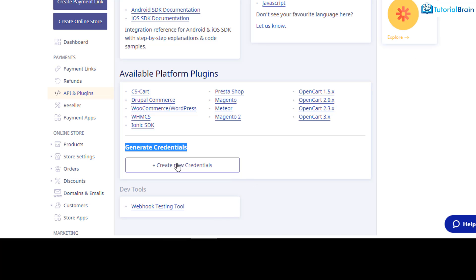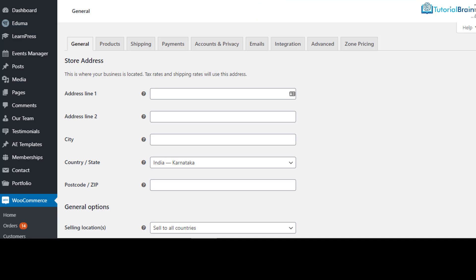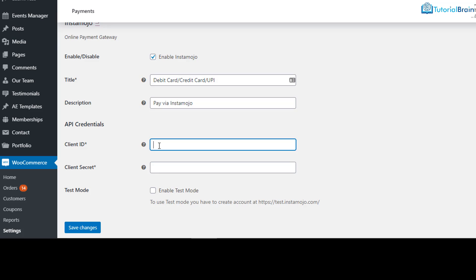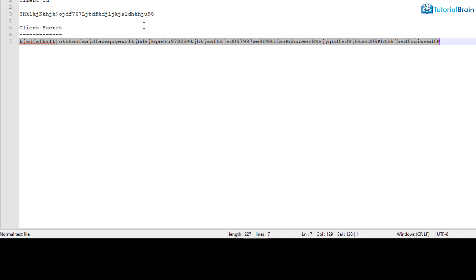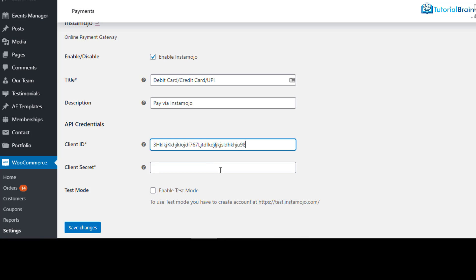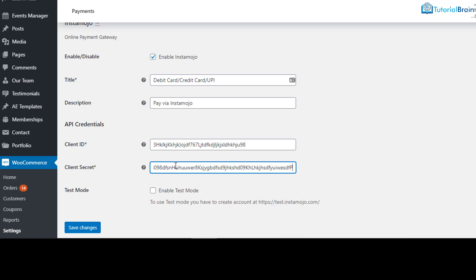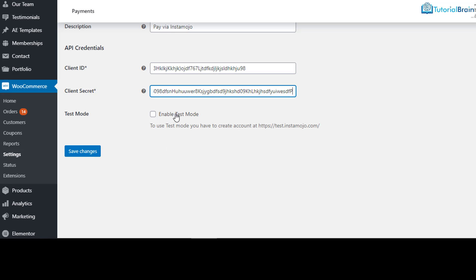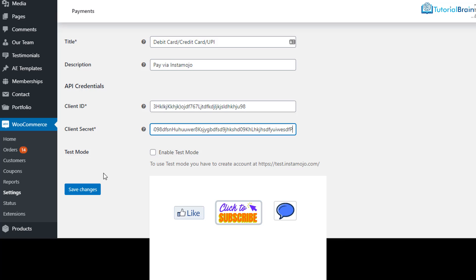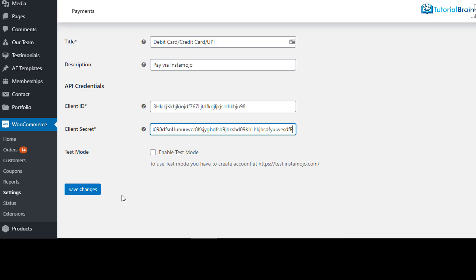Come back to your WooCommerce settings for Instamojo. Here you have to fill in those details — copy the Client ID and paste it in the Client ID field, then copy the Client Secret and paste it in the Client Secret field. If you want to test before going live, you can enable the Test Mode option. Otherwise just click on Save Changes. Make sure that once your website is live and you are ready to accept payments, you disable the Test Mode option, then click Save Changes.